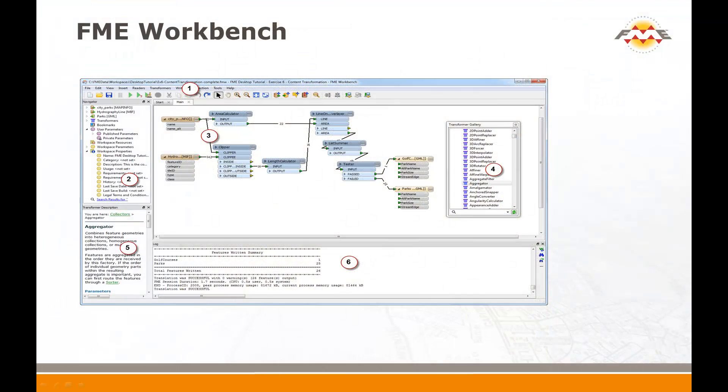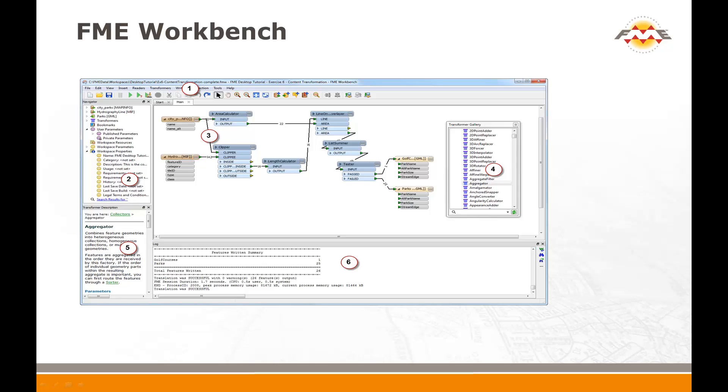The other way to carry out a format translation is in FME Workbench. FME Workbench has two obvious advantages over the Quick Translator. It allows the translation to be saved and reused, and it allows customization of the process to take place.